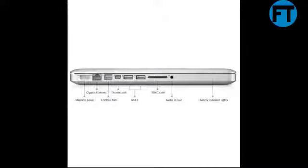1280 x 800 resolution, Intel HD Graphics 4000, powerful processors designed to reduce power consumption while maintaining high performance graphics.